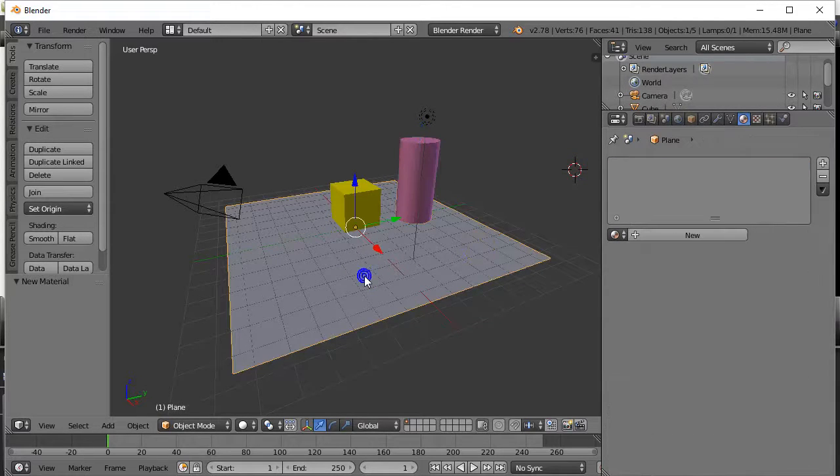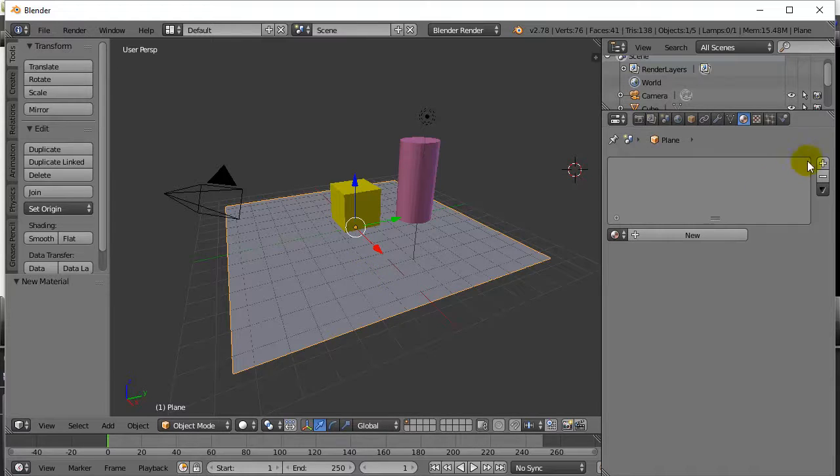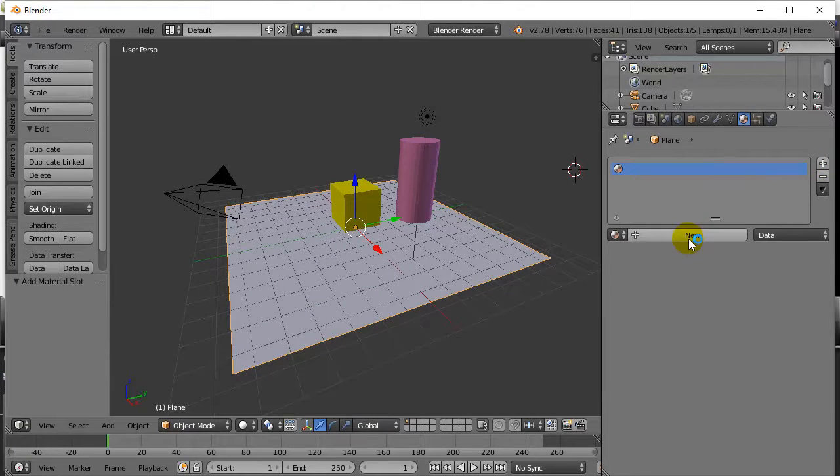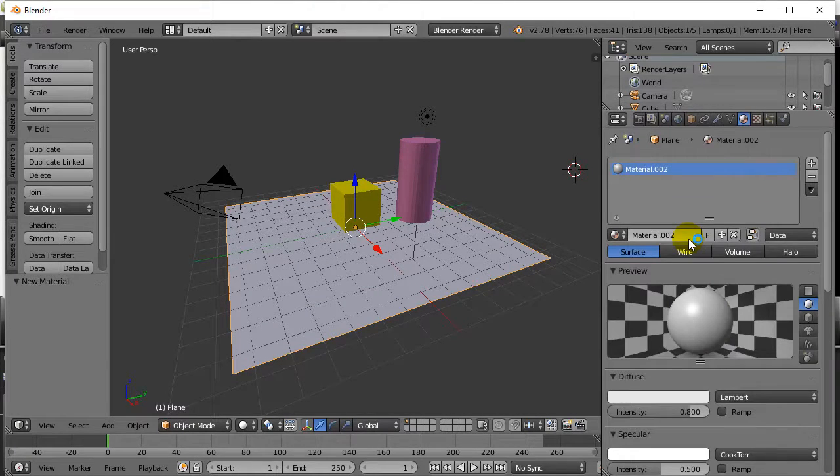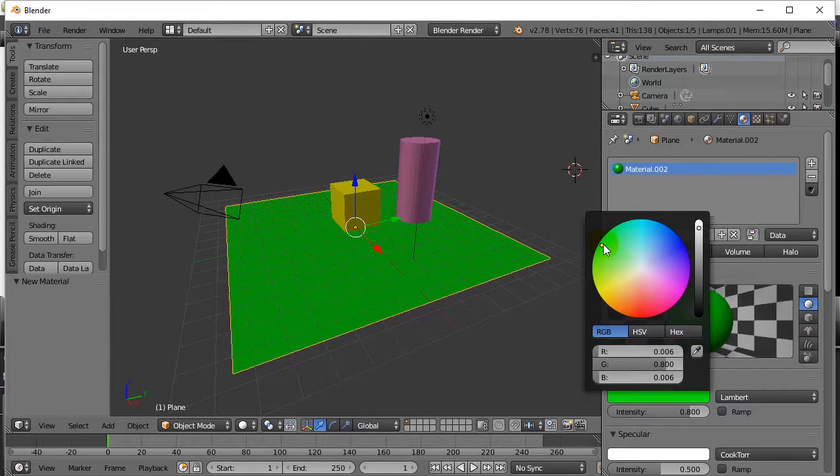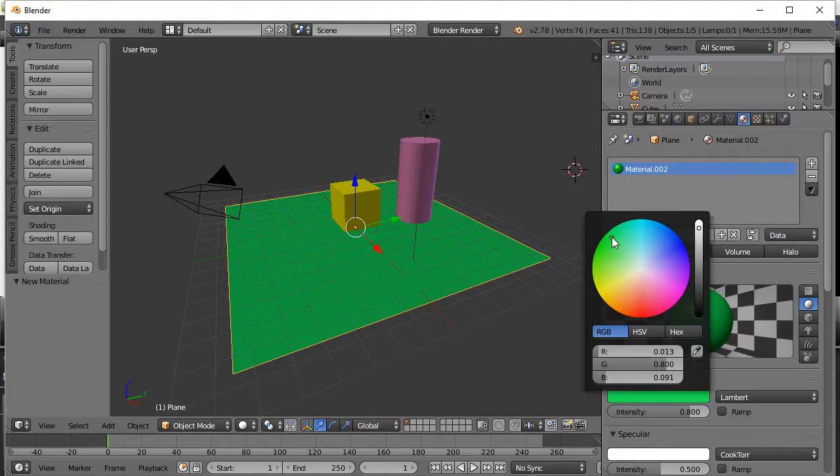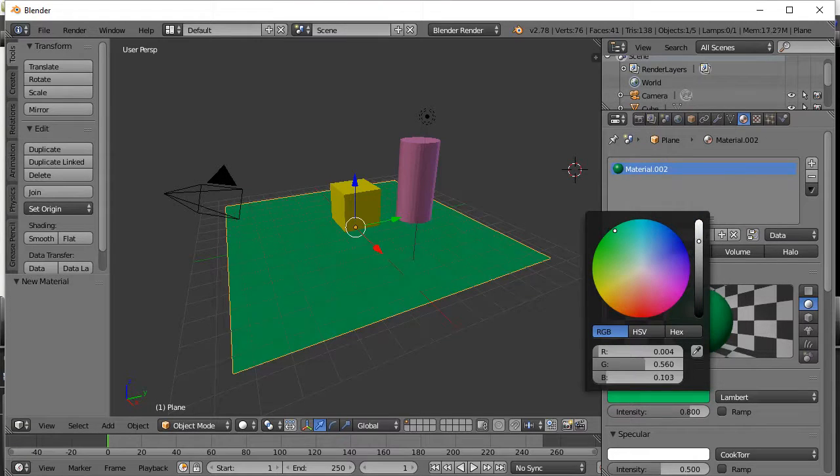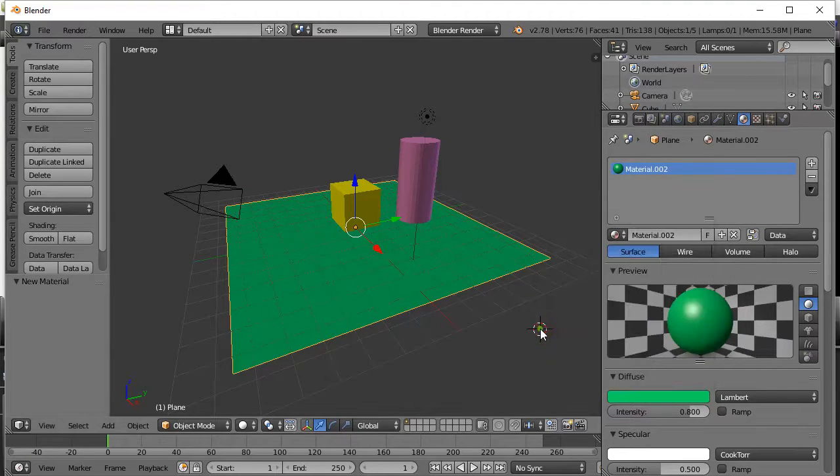Let's right-click on the plane. Same sort of thing. Add a material slot. Add a new material. And let's make this one some sort of dark green. And there we go.